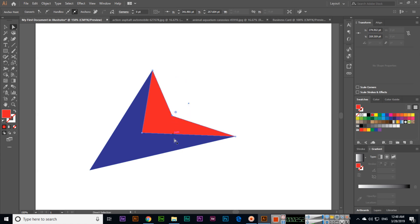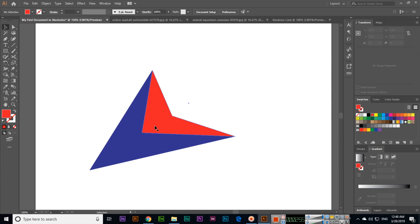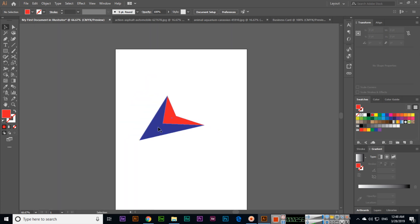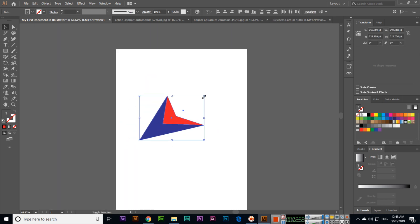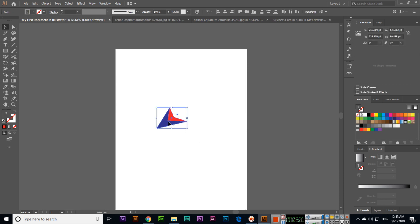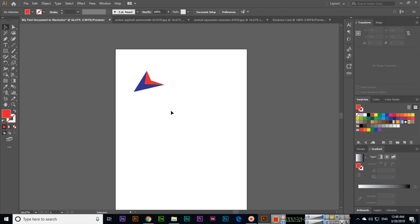Now you can see these were two rectangle shapes, but now we have created something like this. This is a very professional tool if you want to design logos in Adobe Illustrator CC 2019.